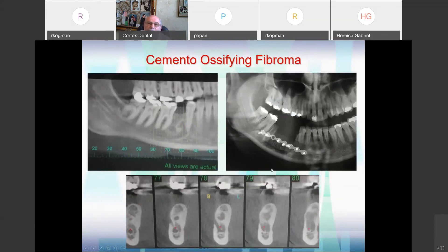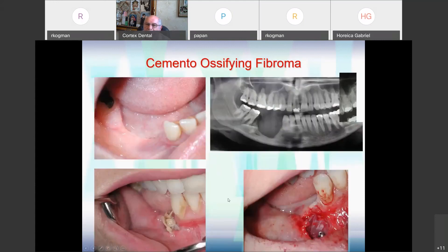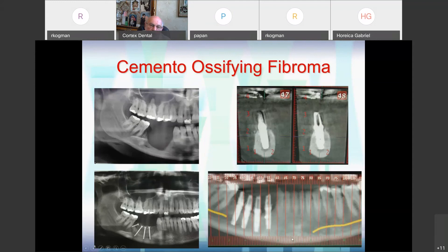Another case: this patient suffered from cemento-ossifying fibroma treated in another hospital — the bone they augmented failed because of lack of soft tissue. What I did: I used a balloon to expand the soft tissue to make enough room, then we managed to put a block graft with a good cover. We transferred the nerve backward so there was no damage at all, and managed to insert implants into place — a very happy patient.